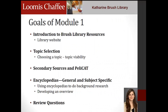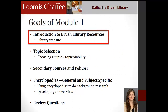There are four videos in Module 1. The first video outlines how to navigate the Brush Library homepage and introduces you to the resources you will use throughout this project. This video also introduces you to the topic selection process.